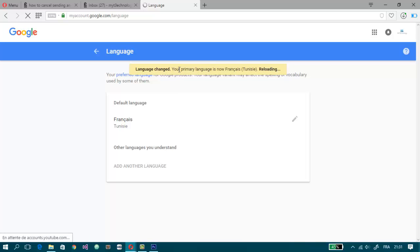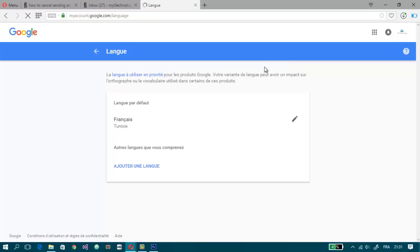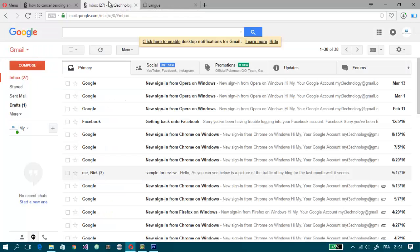Save changes, language changed. Your primary language is now French. Reloading. And voila, the language of my account has changed.